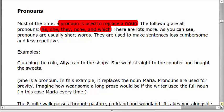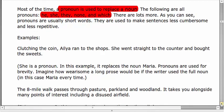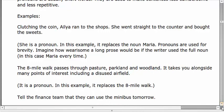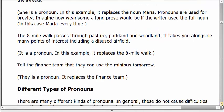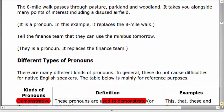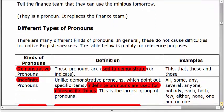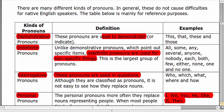What are the examples of pronoun? A pronoun is a word which is used to replace a noun. We are having different types of pronoun, and here we are going to discuss the most important ones. The first of them is demonstrative pronoun.